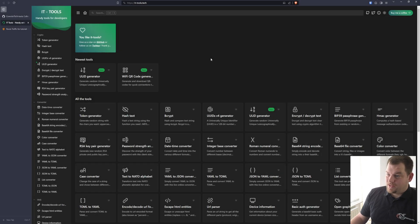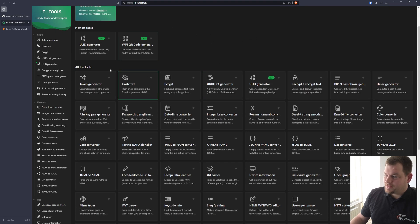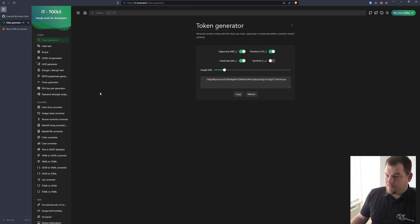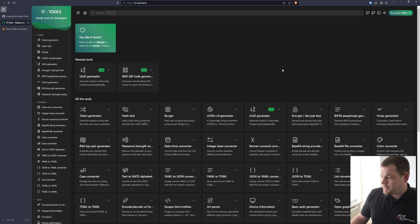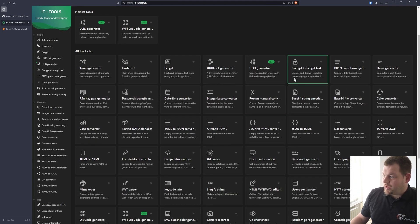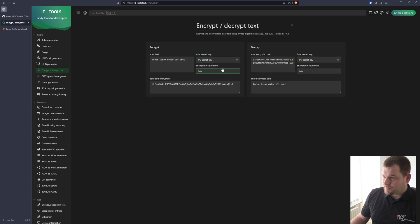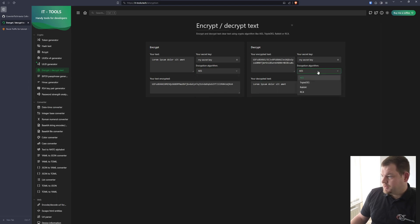When you visit ittools.tech, that is the official website of this project, and as you can see you have many tools that can help you with your projects. For example, you can create a new token, you can select many things — it is really straightforward with all the tools available. You can also encrypt and decrypt text, select different encryption algorithms, and it's really powerful.